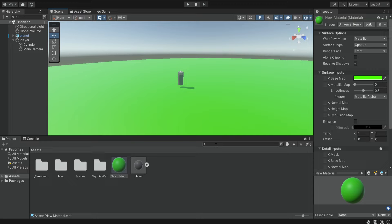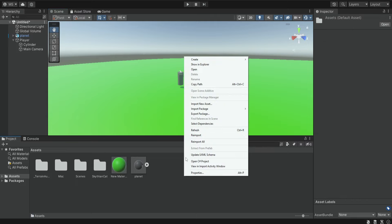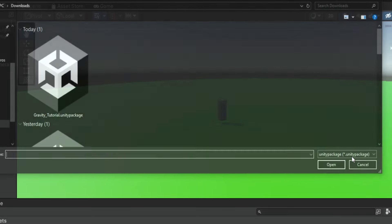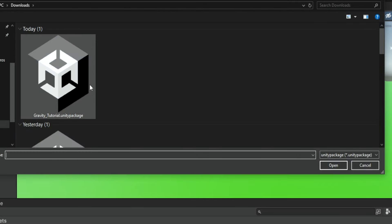Next we're going to deal with the gravity. For the gravity I'm going to provide you two different scripts you can find them in the description of this video. So it's going to be a Unity package and if you don't know how to import Unity packages into Unity, simply right click, import package, custom package, and then select the gravity tutorial package.